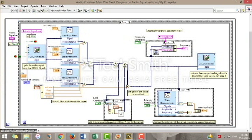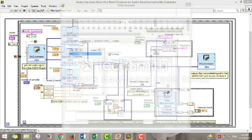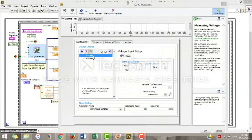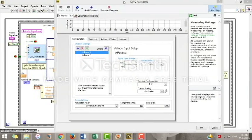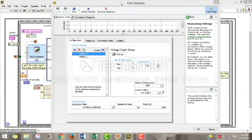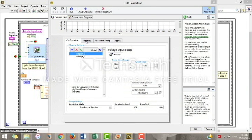The DAQ assistant is the main block of the VI. Make sure to pick a sampling rate and buffer size that suits your application.